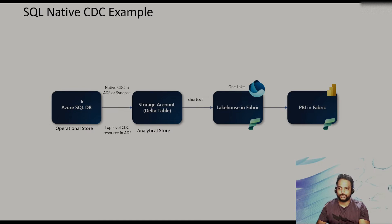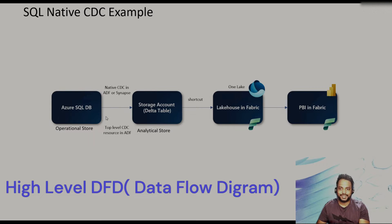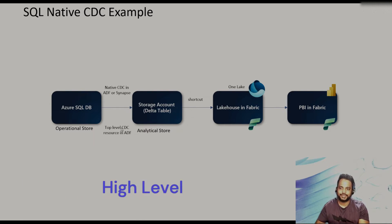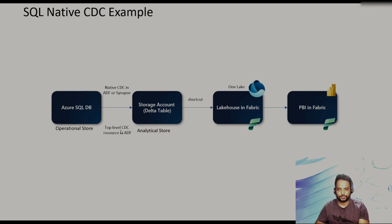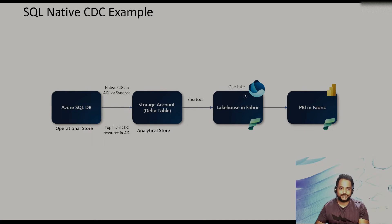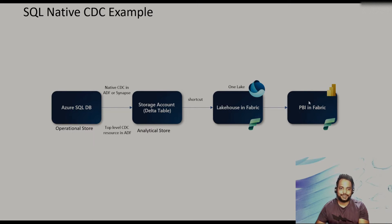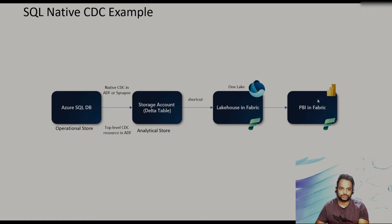So in our demo, what we are going to do, we are going to have an Azure SQL DB as our operational store. And then we would be using either of these options. In one of the use cases, we are going to use the native CDC. In another use case, we are going to use the top-level CDC. And then we are going to store this data as a Delta table in analytical store. After that, we'll use the Microsoft Fabric as our big data system, where we will create this shortcut to the Delta table. And then from the Power BI, we are going to showcase those changes. So Power BI is going to be our serving layer.